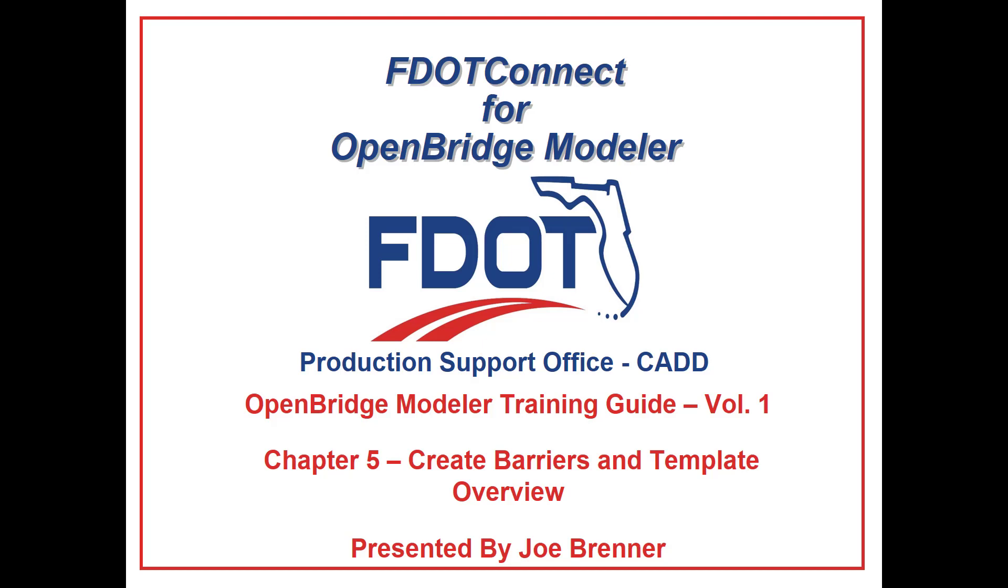Welcome to the CAD Office Training Guide Series for FDOT Connect. I am Joe Brenner, Lead Structural Engineer at WSP USA. Today I will be going through the OpenBridge Modeler Training Volume 1, Introduction to Model-Centric Design.